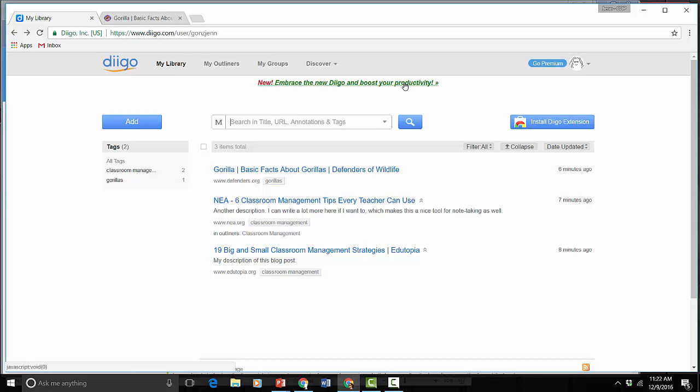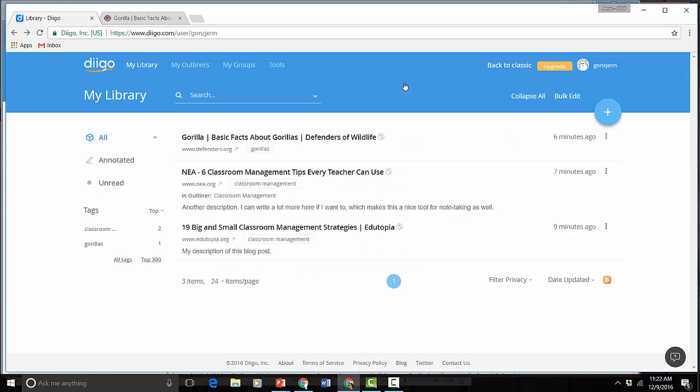That's just a real quick overview of some of the changes that have been made to Diigo.